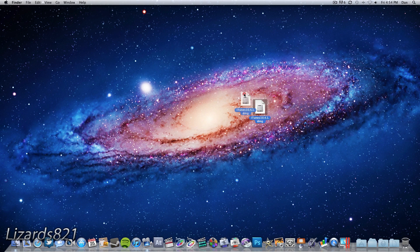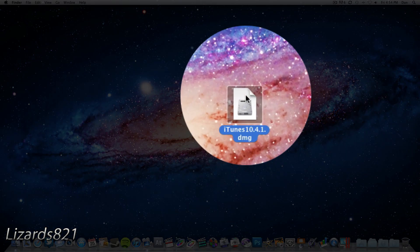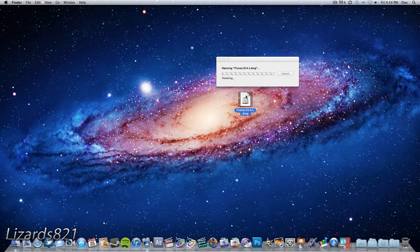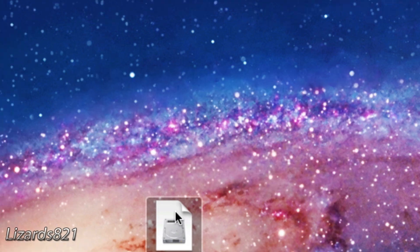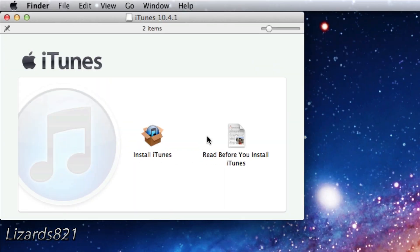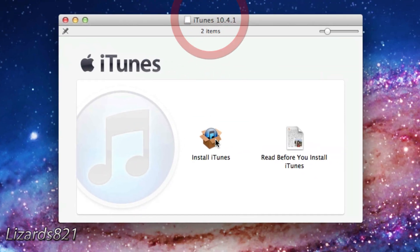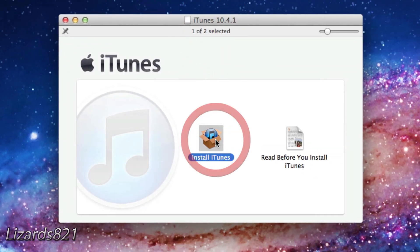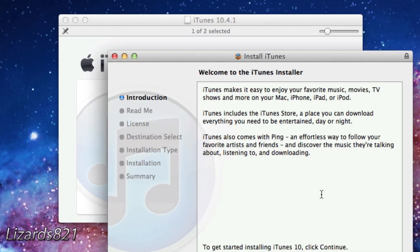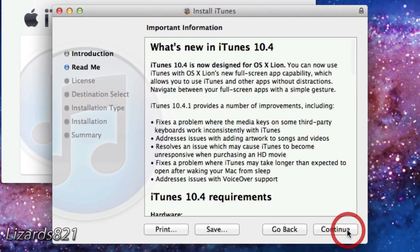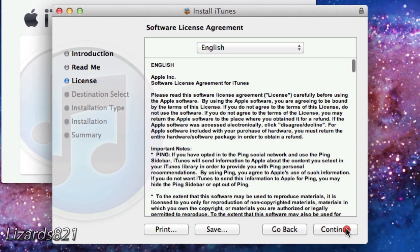Now once your computer has successfully restarted what you're going to go ahead and do is click on the iTunes 10.4.1 DMG and go ahead and click install and agree to all that and then install iTunes 10.4.1 on your system.